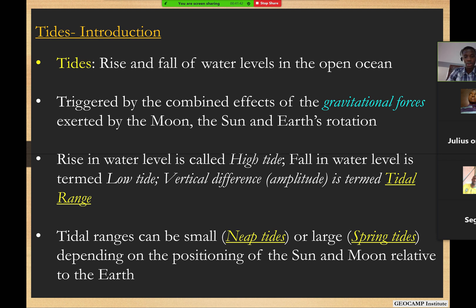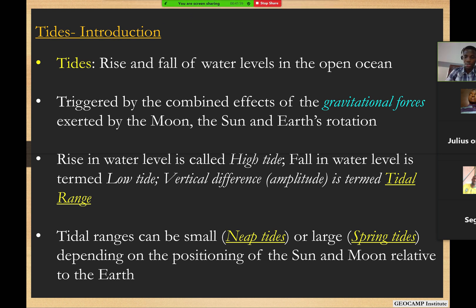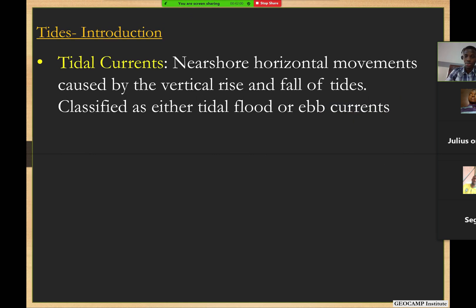Tidal ranges differ in different locations, driven by the position of the moon and the sun relative to the earth. Coming up, I'll be walking you through what we call neap tide and spring tide, but I'll hold that thought until the next session.